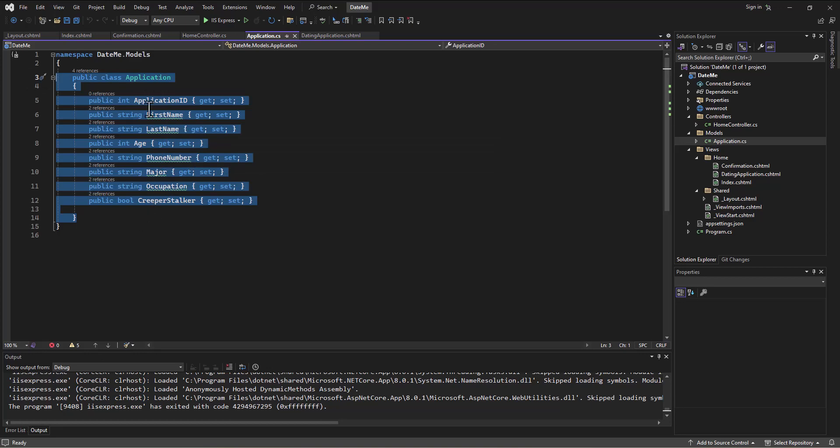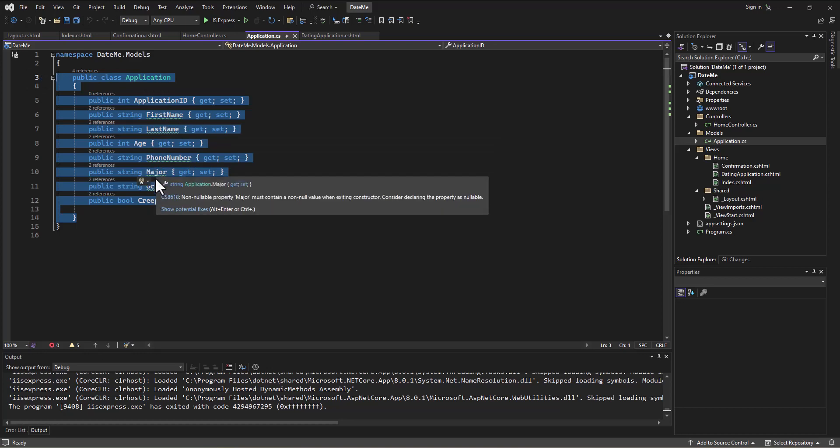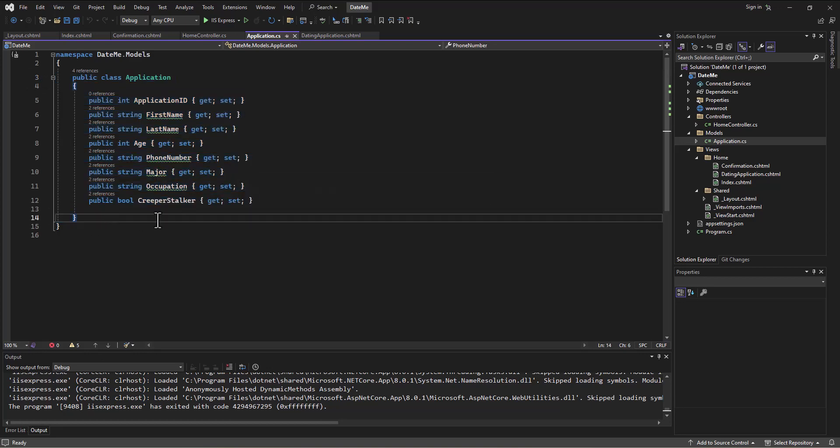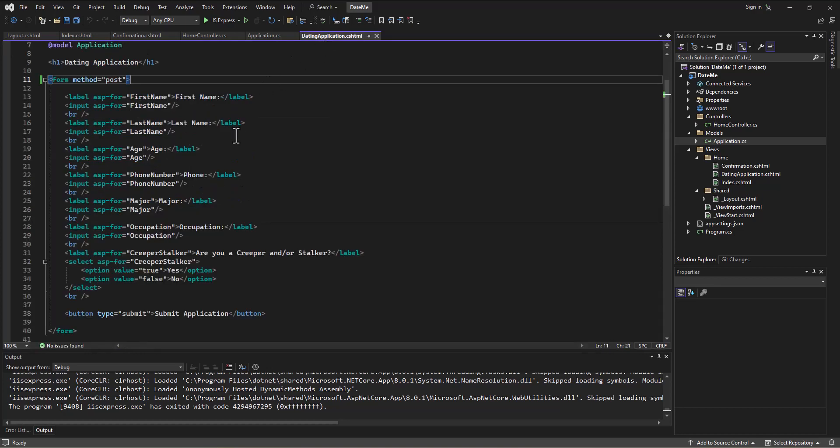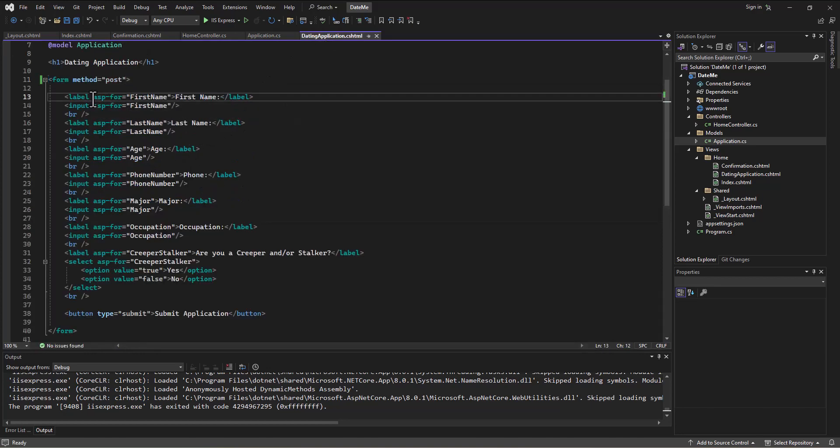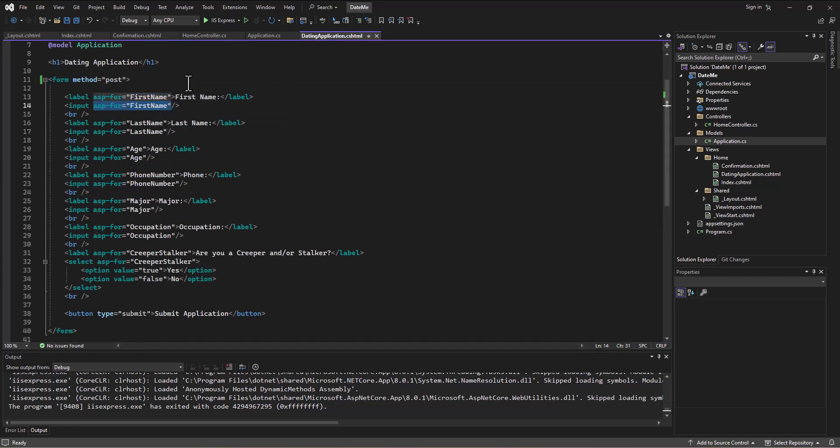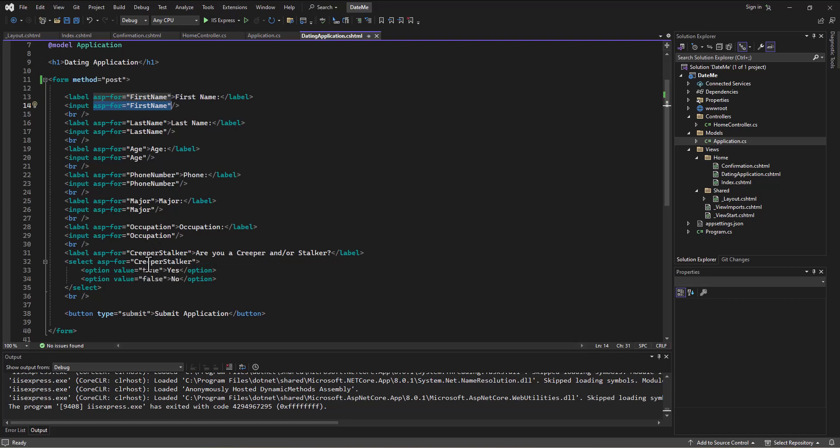Then we linked the model to the form by using these ASP-FOR tags. Now we're receiving that information, and here's the cool part, the wrap-up of what I think is cool with this.